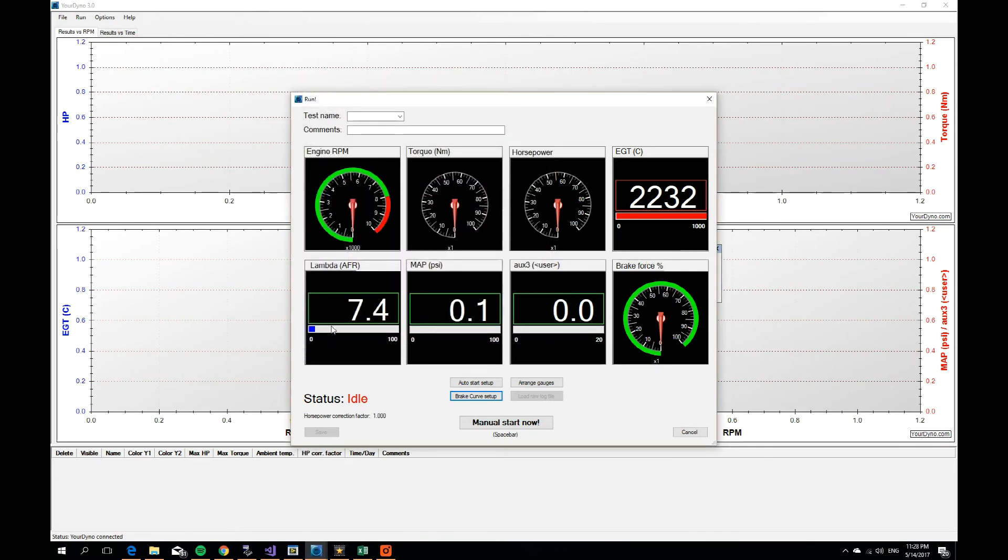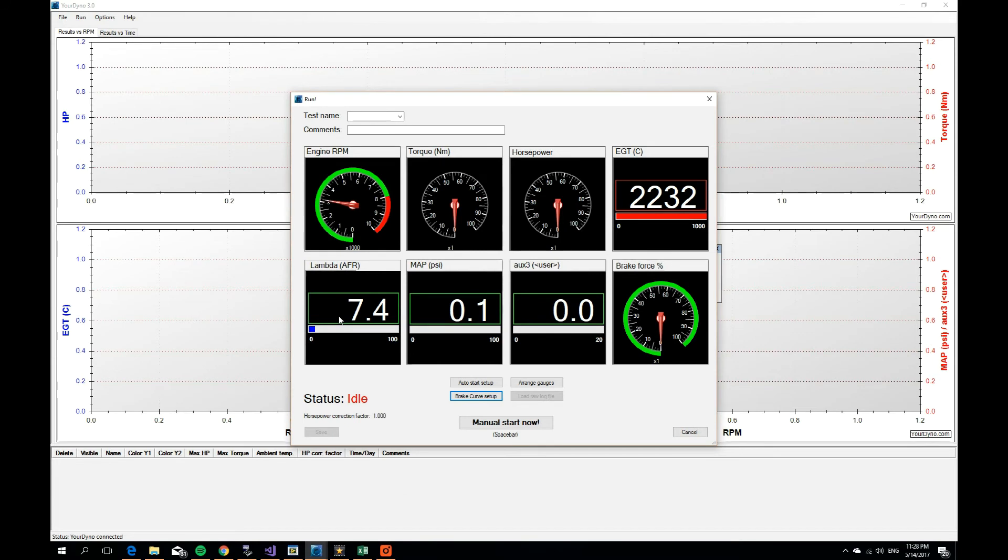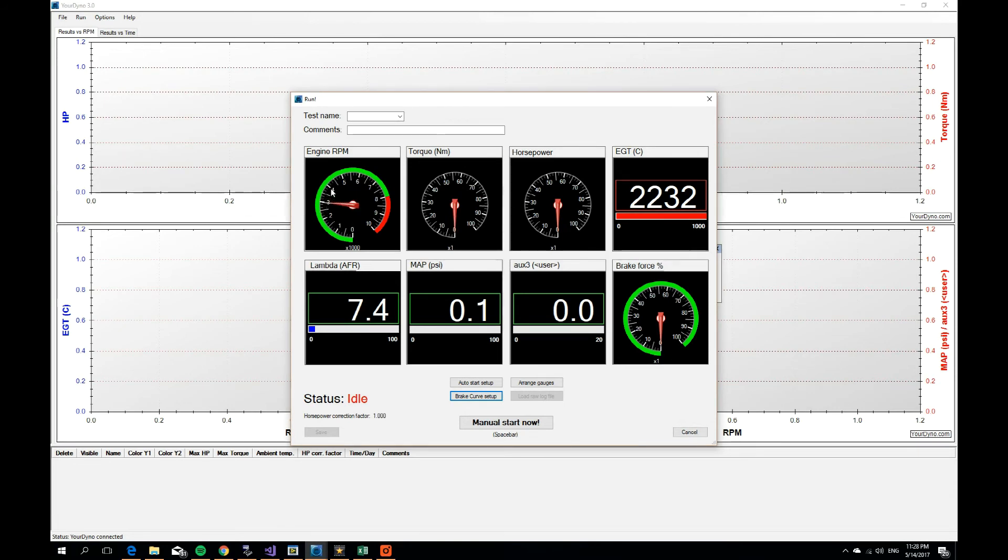So in this demonstration, I'm using an RPM simulator. I can just by turning a dial here, I can change the RPM up and down. So remember, it was going to hold the RPM at 3000 for a while, and then it was going to jump to 4000 after some seconds. So let's see what happens.